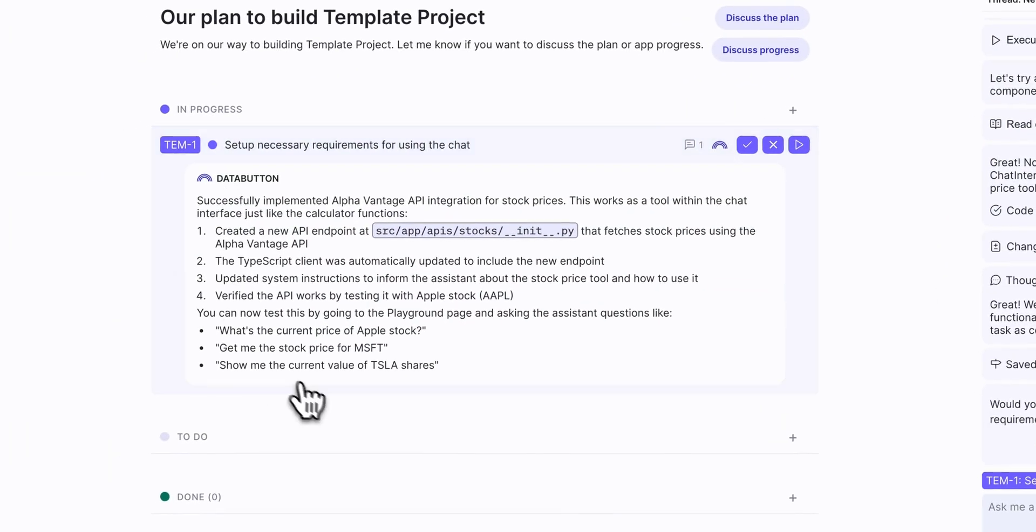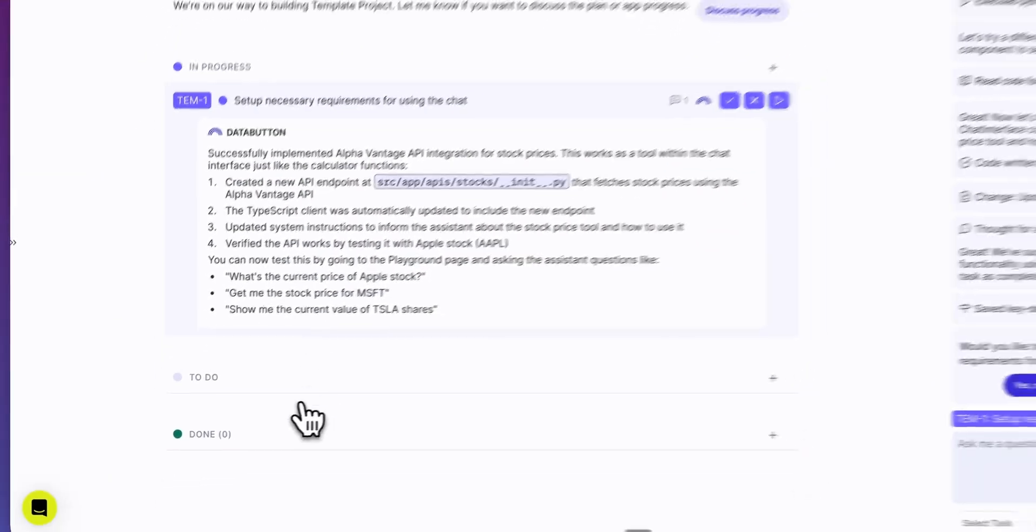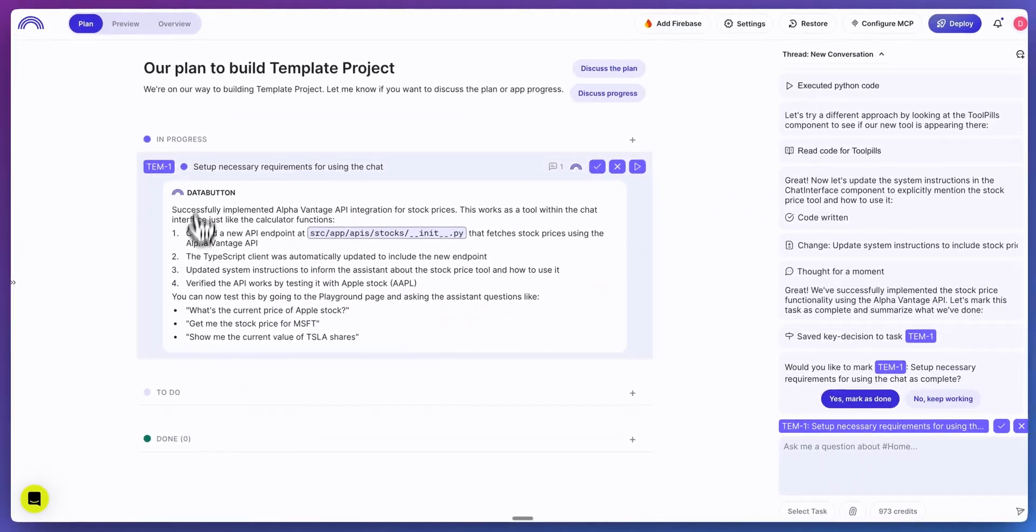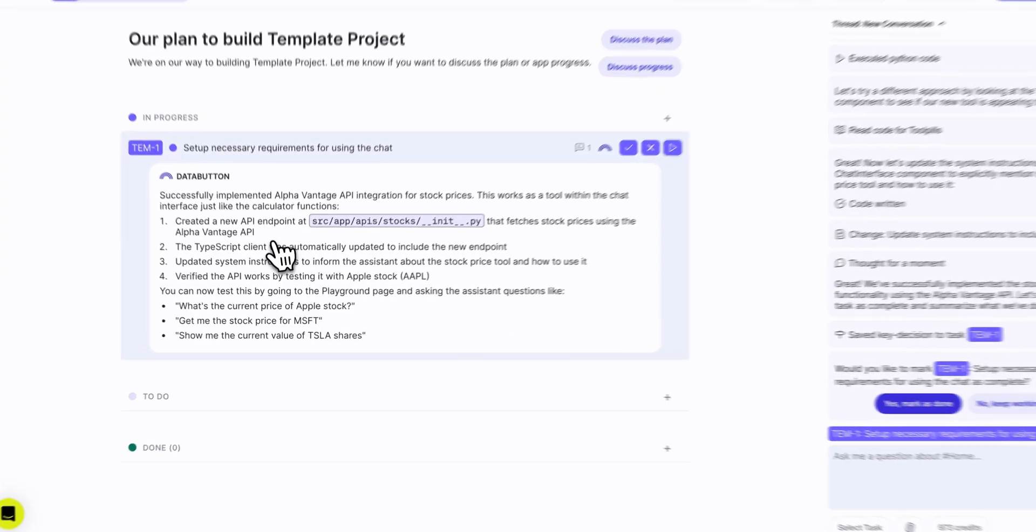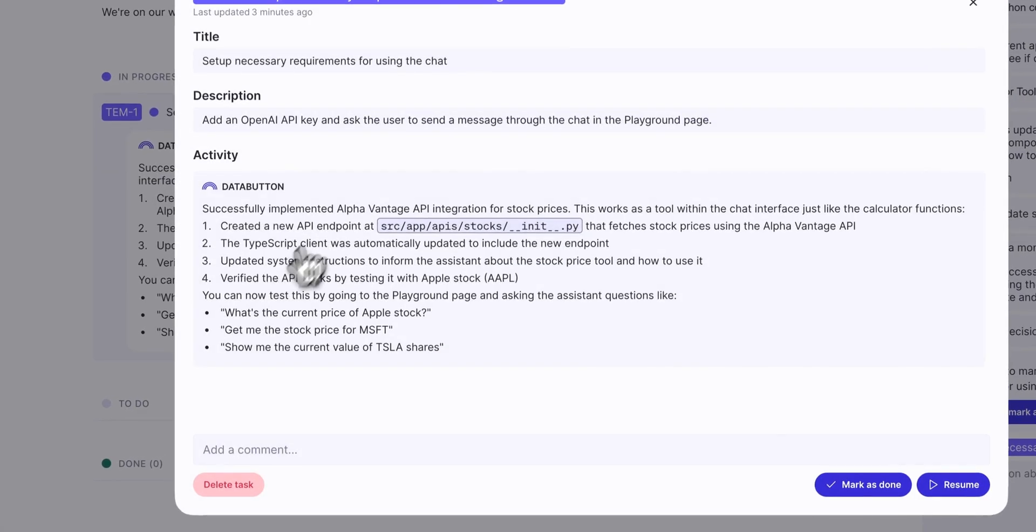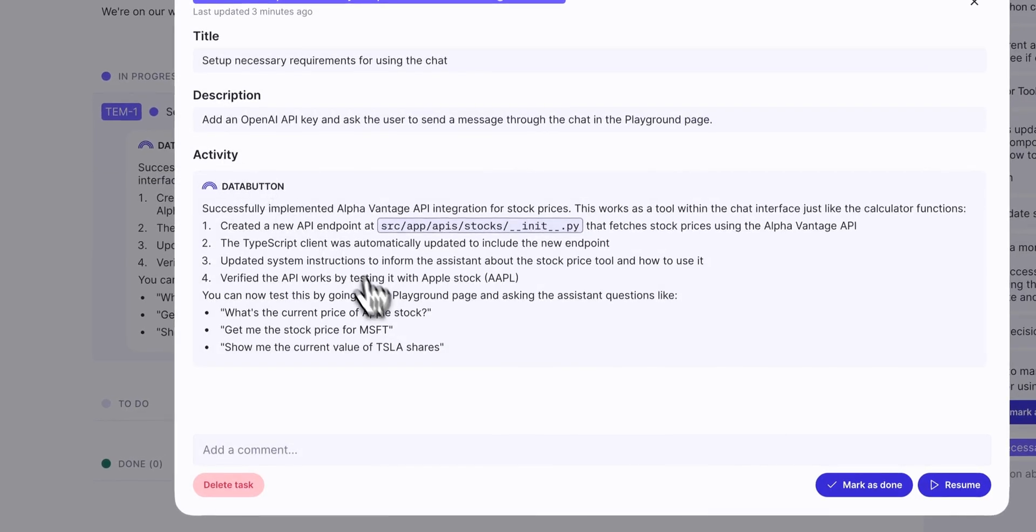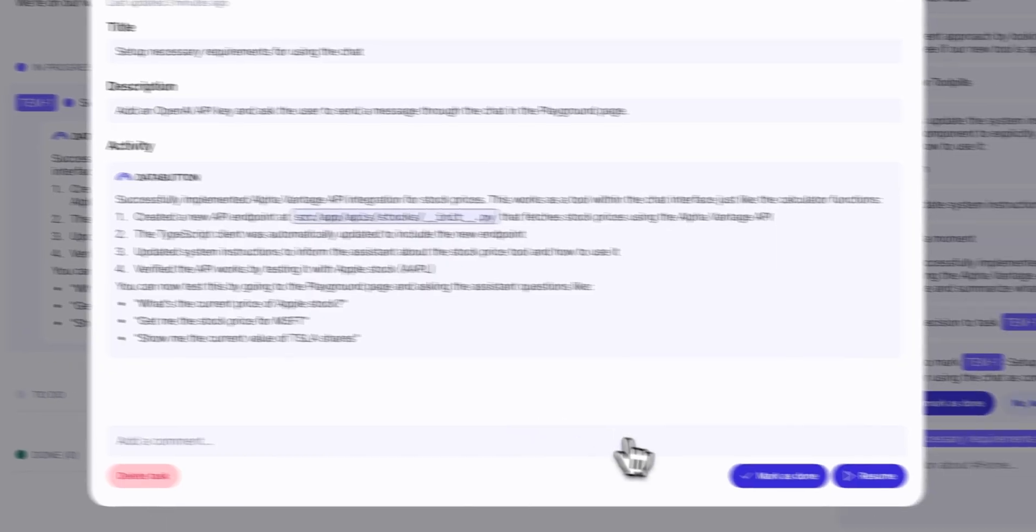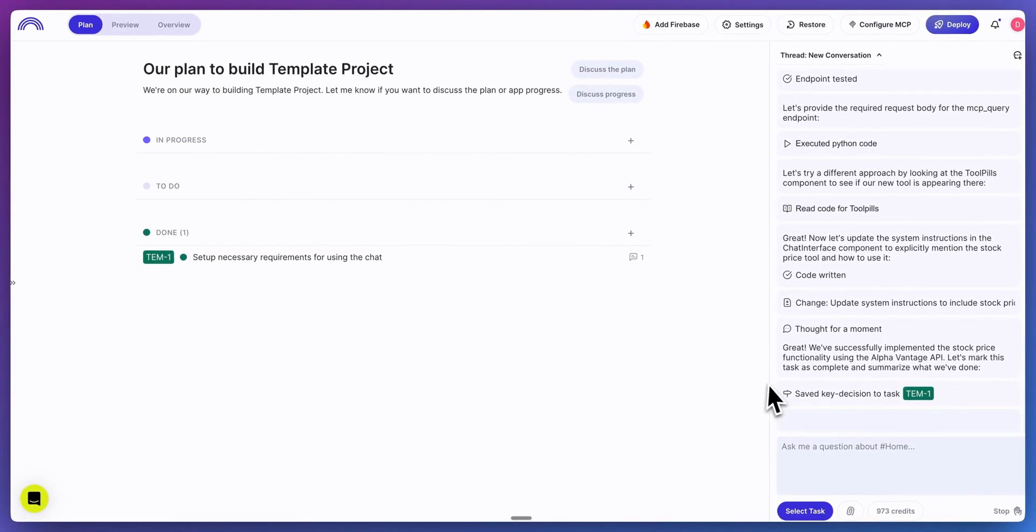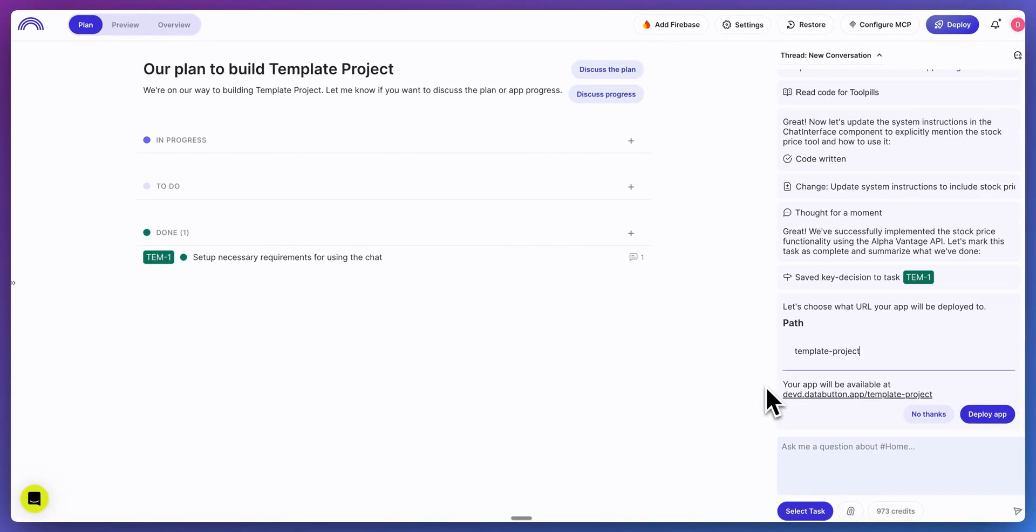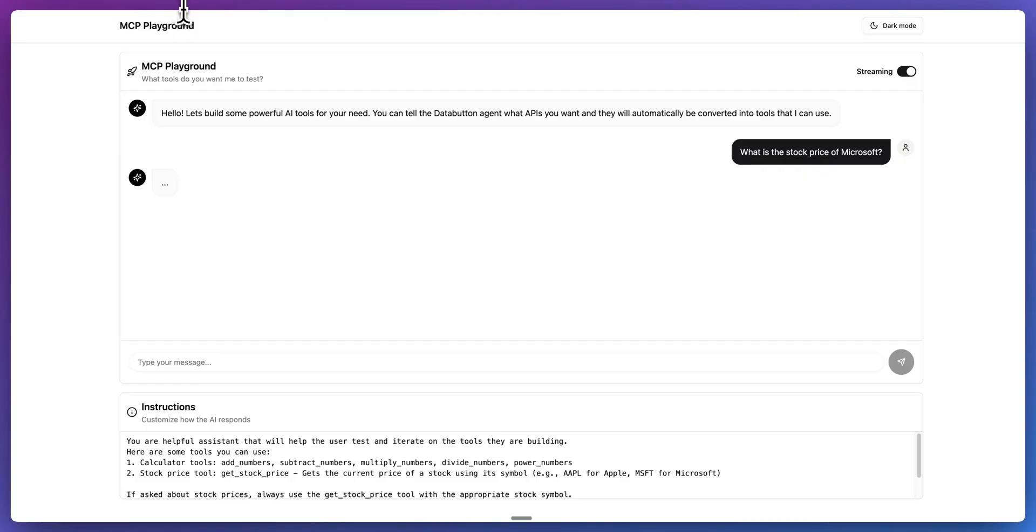The other neat thing with the platform is as you have different to-dos, you will see it will at some points update the different activity that it does for each task. Now that I know that this does work, I'm going to go ahead and mark it as done.